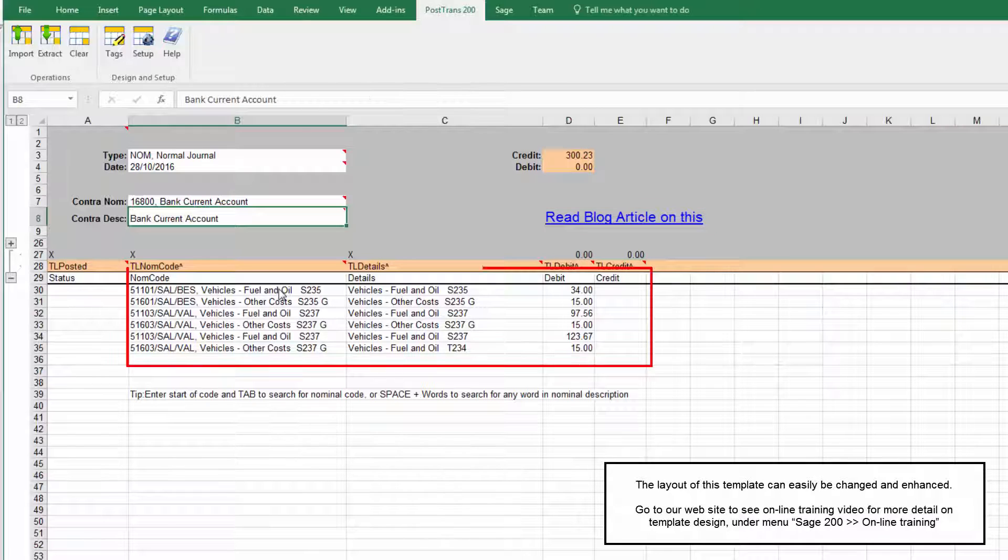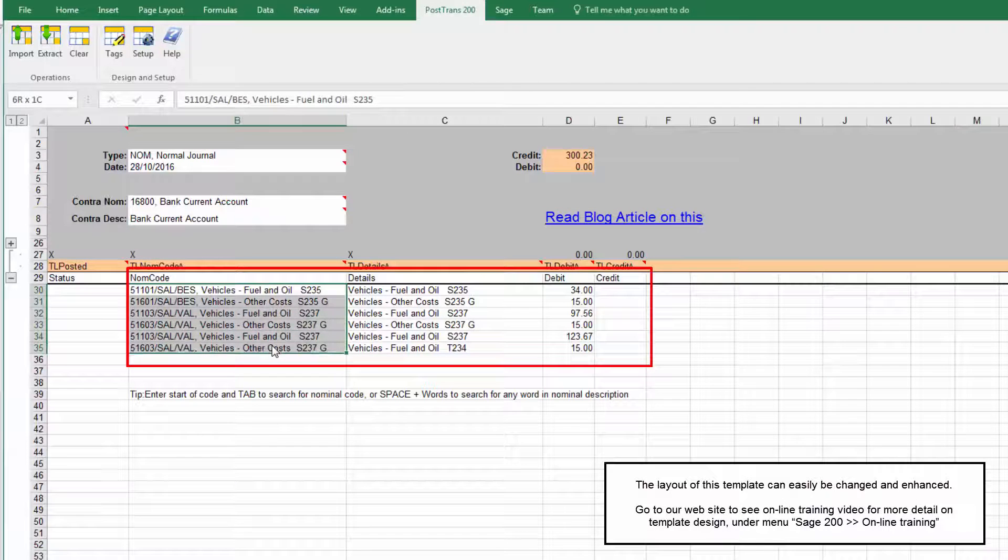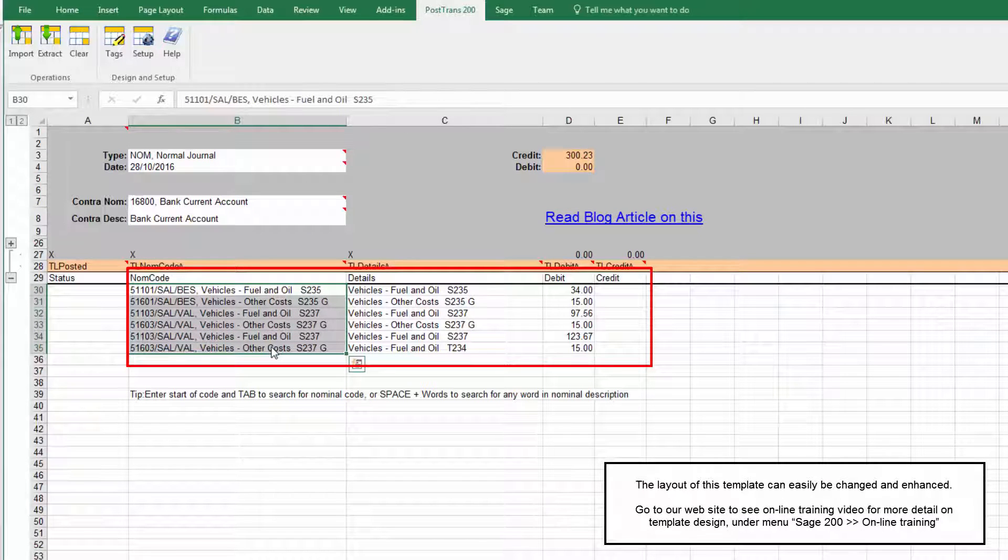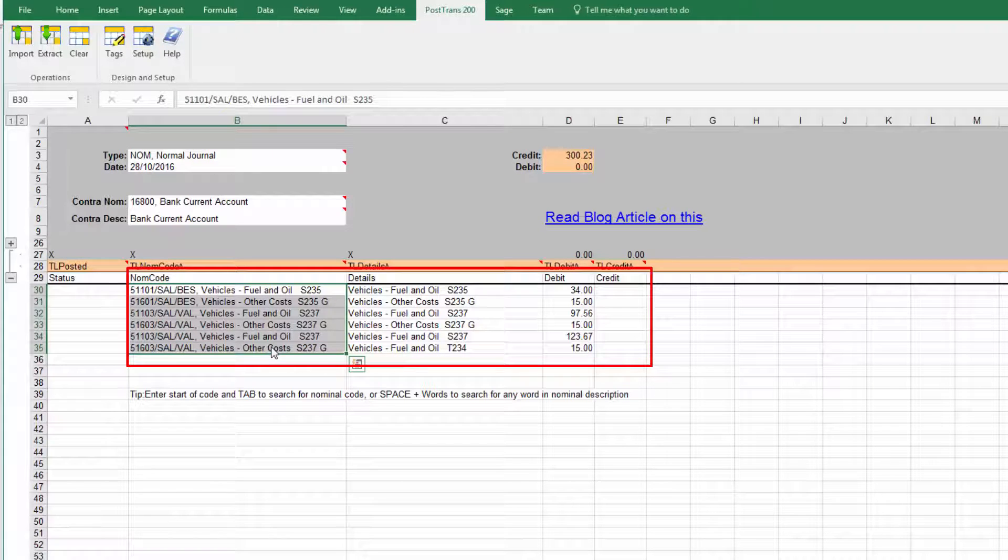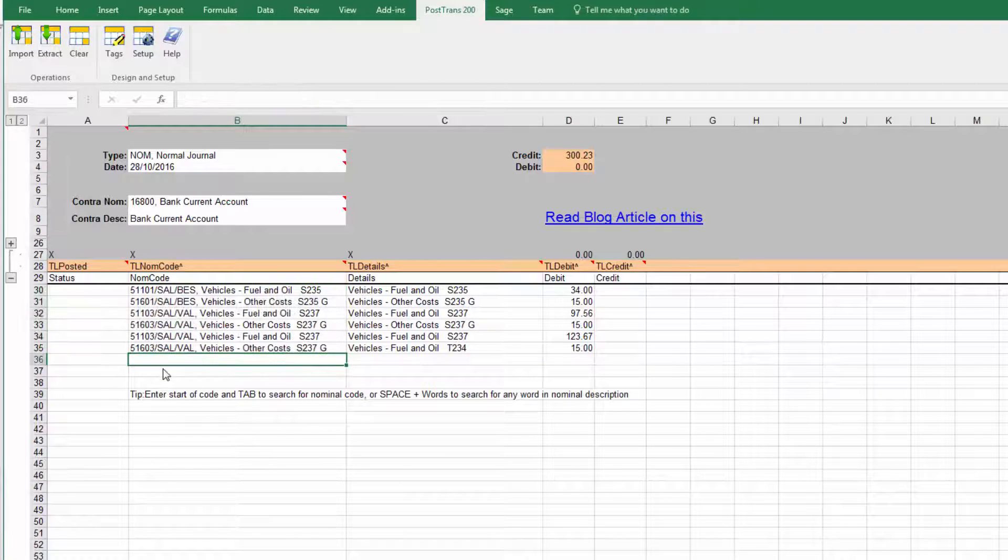Now down below we can see we've got a whole load of nominal journals and we've got the Cost Centres and Departments already filled in. Now that looks as if that could be difficult to fill in but it's not too difficult.